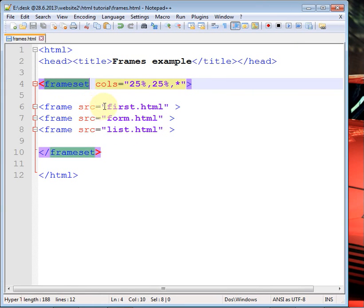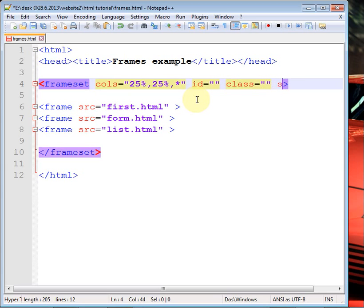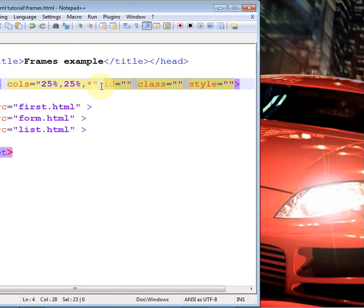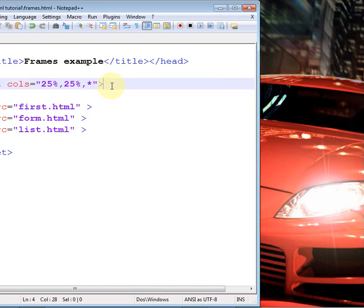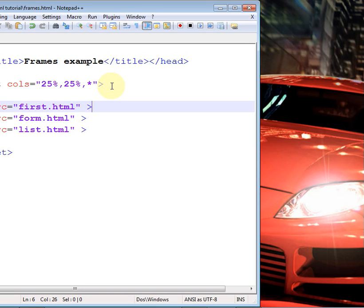The frameset tag also has attributes such as 'cols', 'id', 'class', and others. Don't get confused — these attributes are useful when you are working with CSS. If you don't want to include them right now, that is fine. In the next series I am going to teach CSS, so just watch those tutorials.